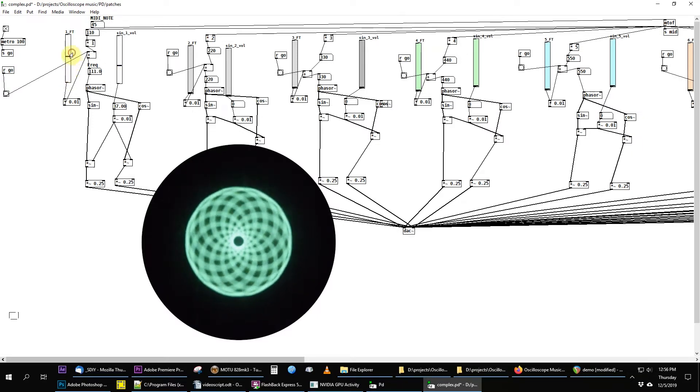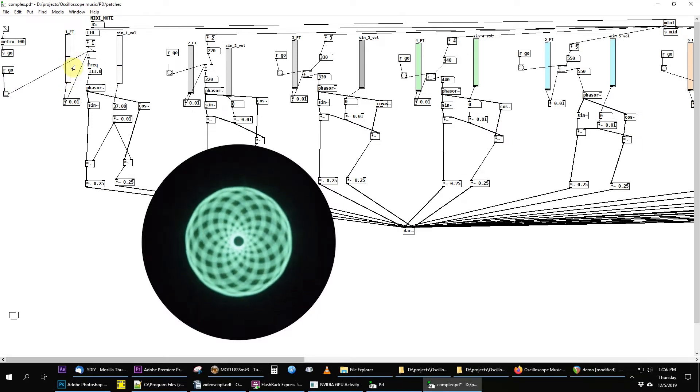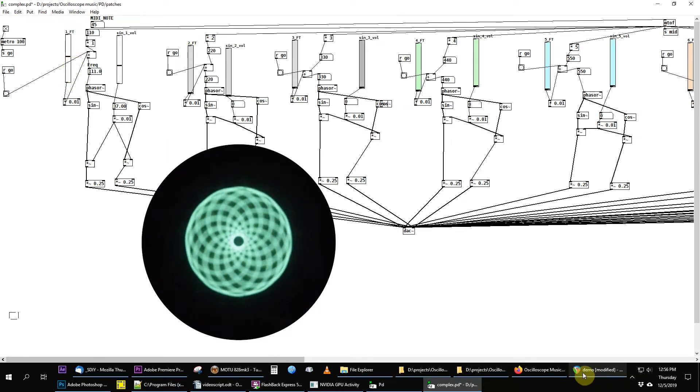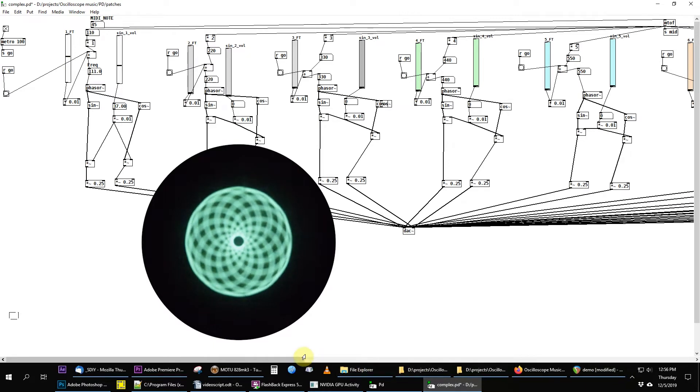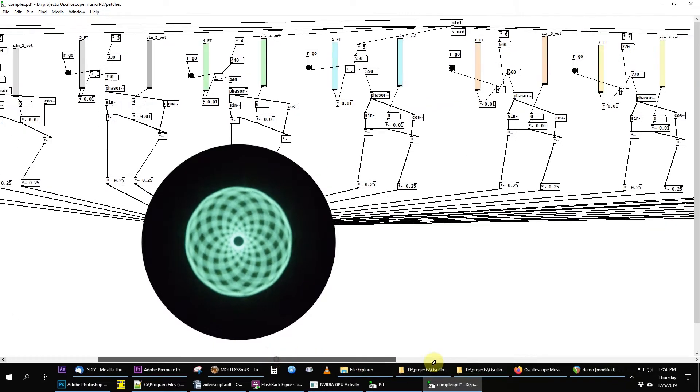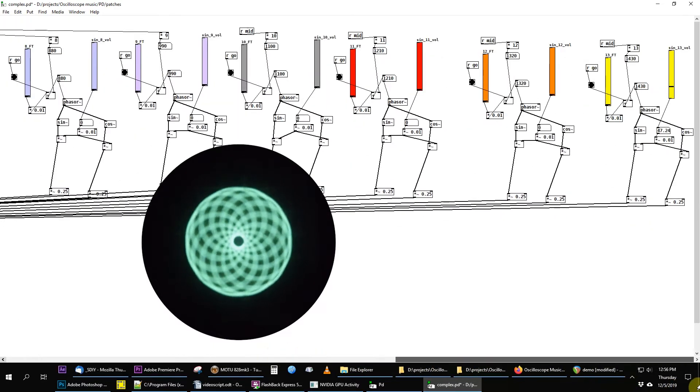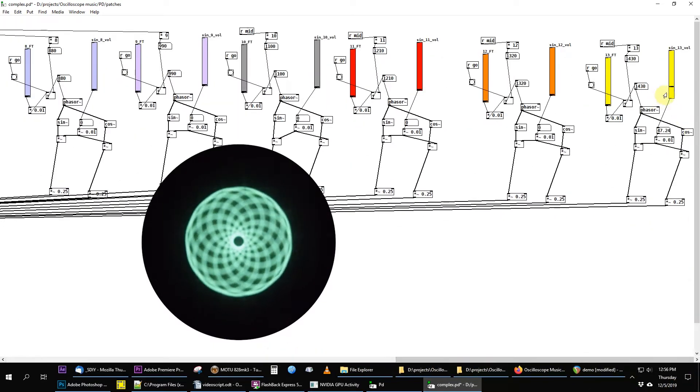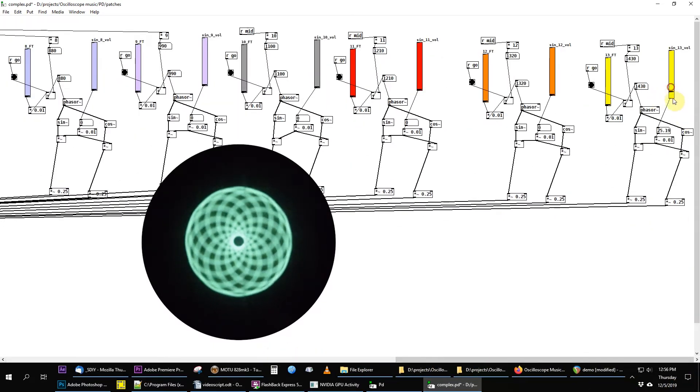The fine tune slider detunes the oscillator and then we get some motion. Too much detuning and things move too fast. That's why I keep that to a minimum.